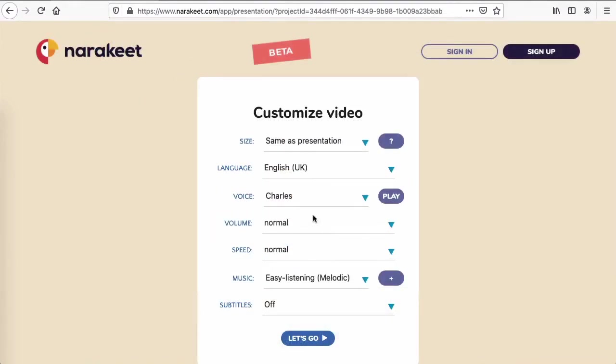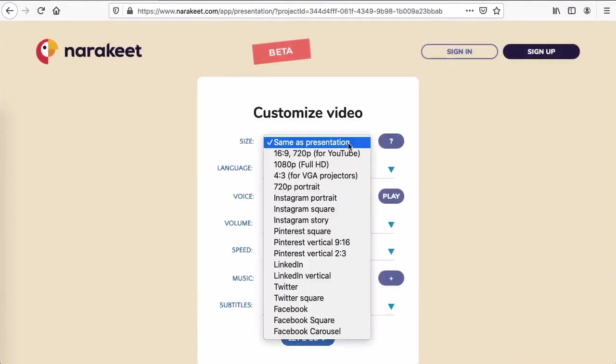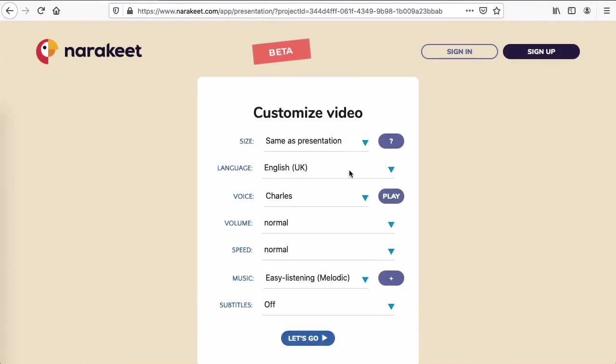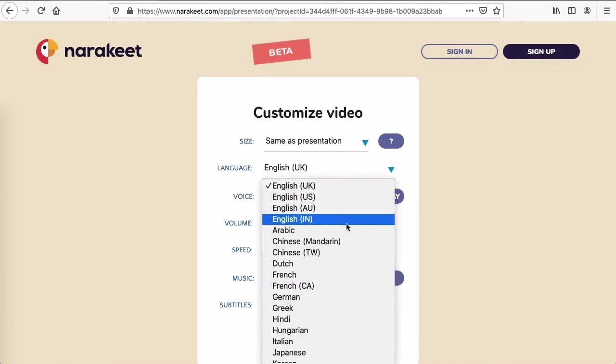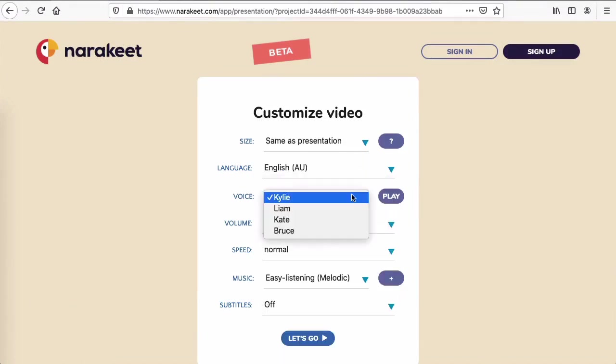In a few moments, you'll be able to choose the video size. Select from more than 20 narration languages and lots of different voice options. Then just let Narrakeet do its magic.